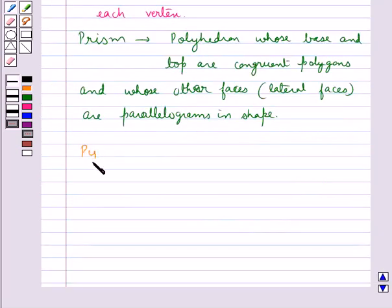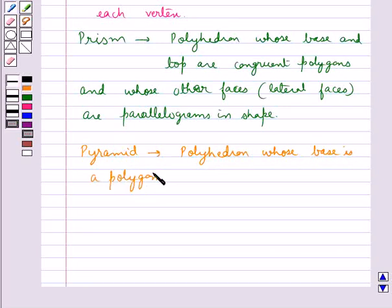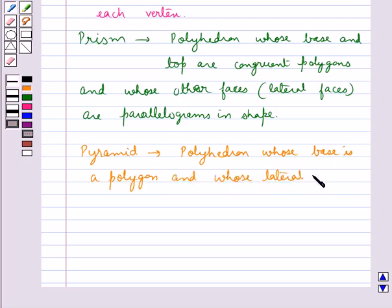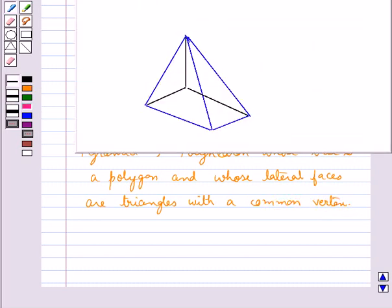Now let's see what is a pyramid. A pyramid is a polyhedron whose base is a polygon of any number of sides and whose lateral faces are triangles with a common vertex. Consider this figure — this is a pyramid.